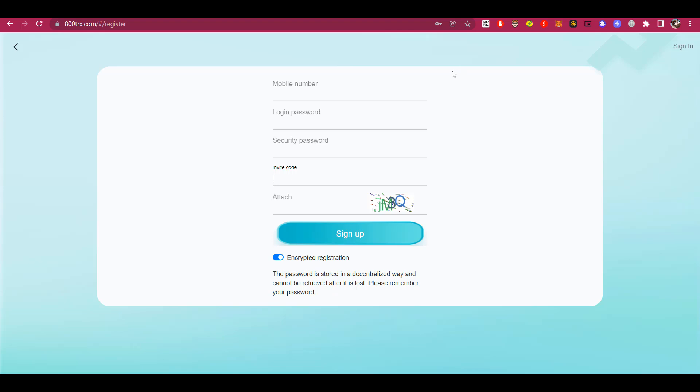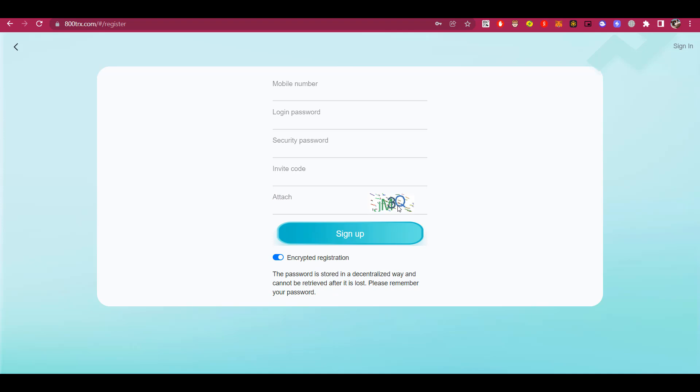First, you will have to register on the platform itself. To do this, you have to enter your mobile phone number, provide a password, as well as the security password, that you need to withdraw funds from the platform. Next, you have to enter your invitee code. This is very important, because without this code, you will not be able to register. I also want to add that this code will be given automatically if you register using my link or someone else's. Below you will have to enter the CAPTCHA and click sign up. And that's all, and no more complicated steps are required of you to register.